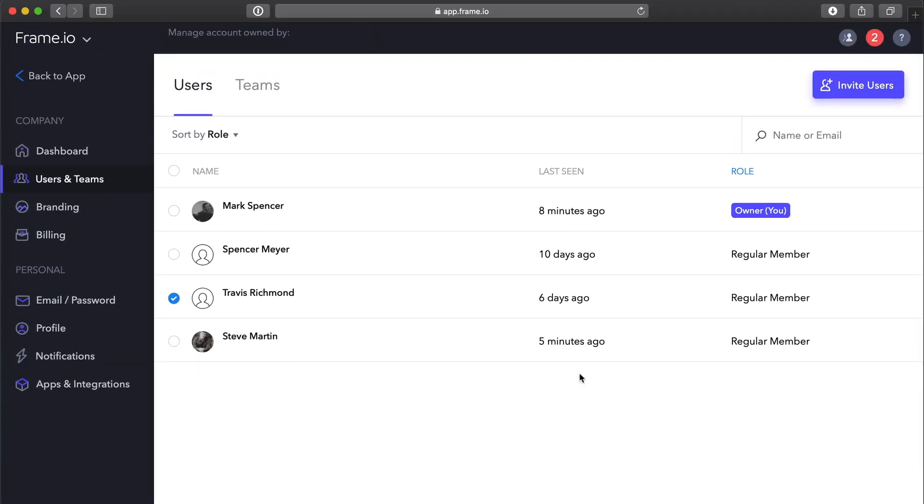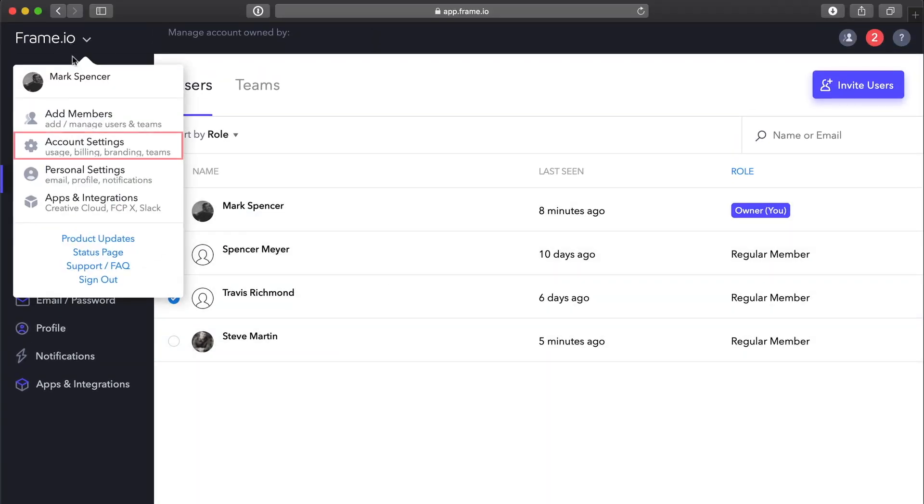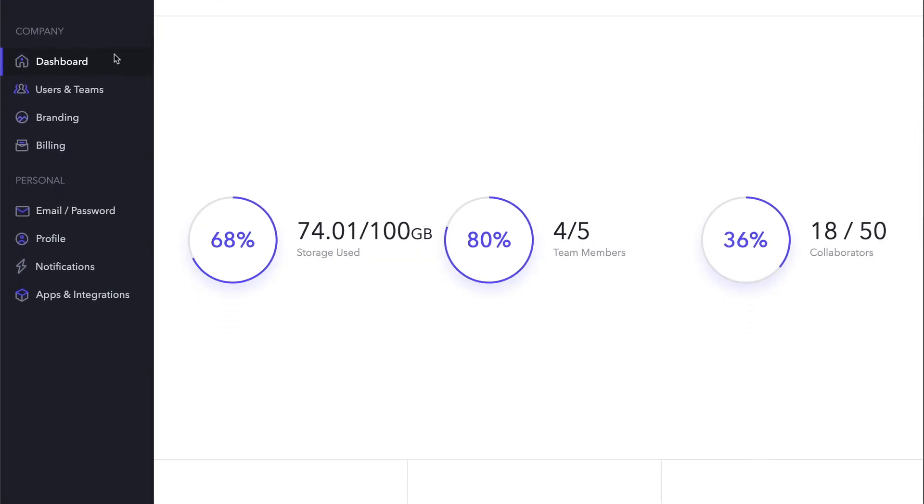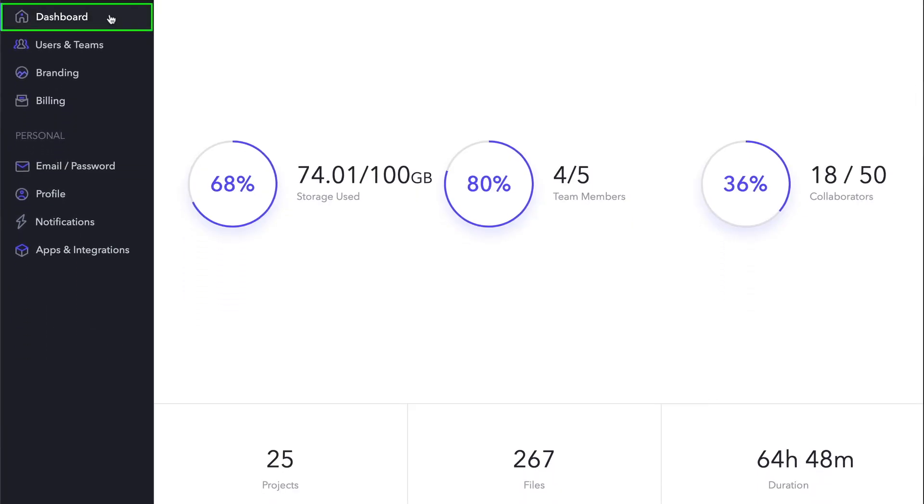From the Frame.io pop-up, if you choose Account Settings, the Dashboard section is selected. The Dashboard provides a quick overview of your storage use, how many members and collaborators you have, how many projects, files, and the total duration of all your media.